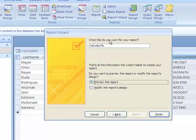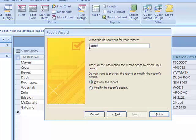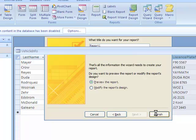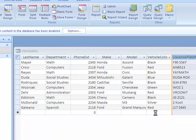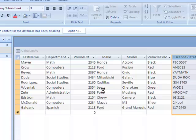So what title do you want for your report? I'm going to call this Report 1. And let's go ahead and click on Preview the Report. So let's go to Finish. This will bring up the Print Preview window of what the report will look like.